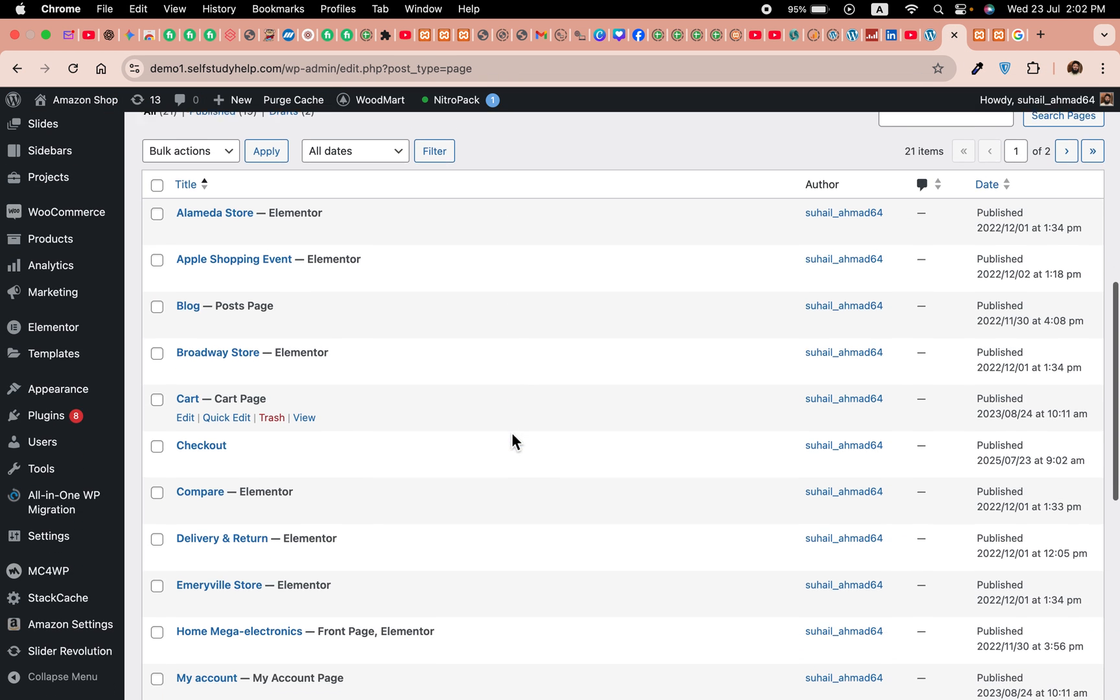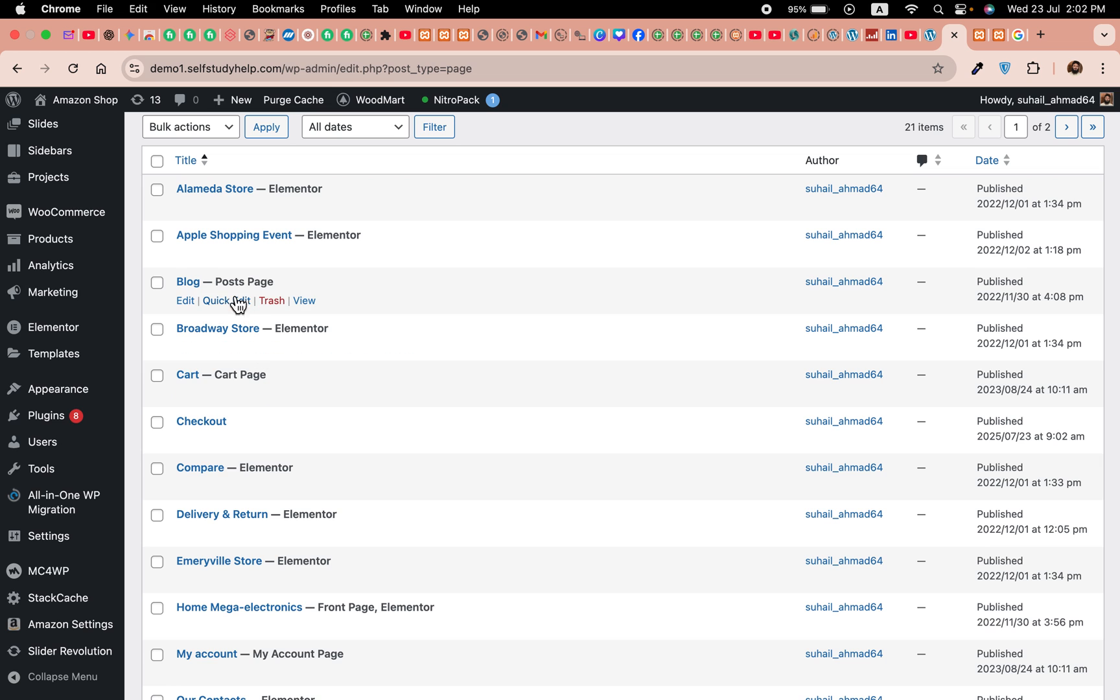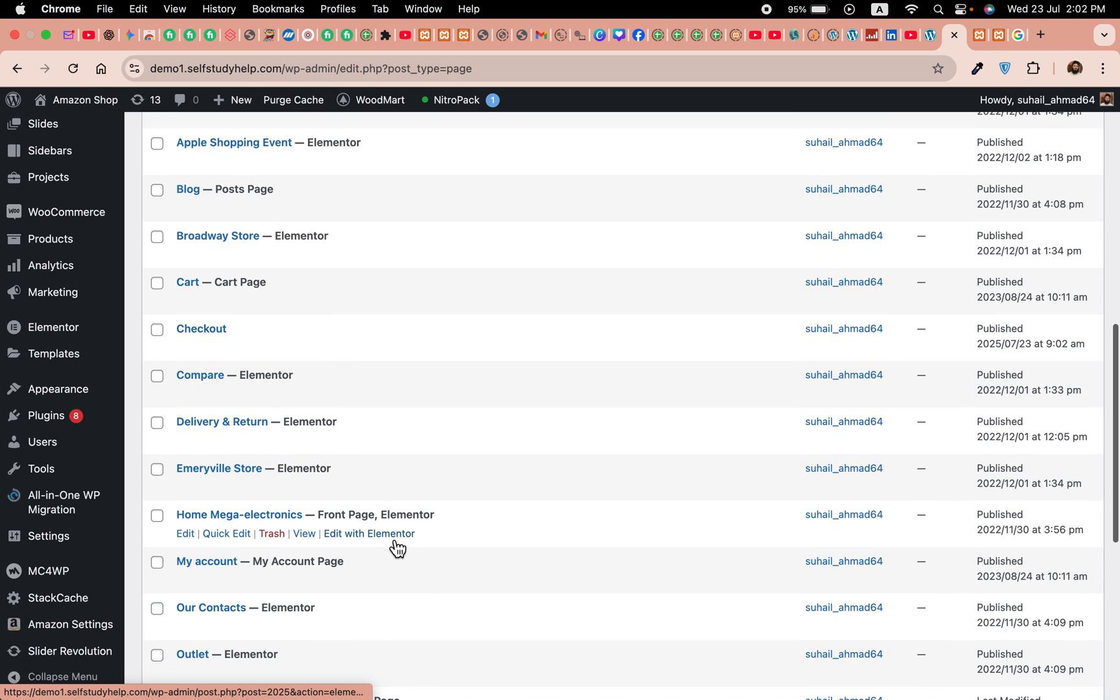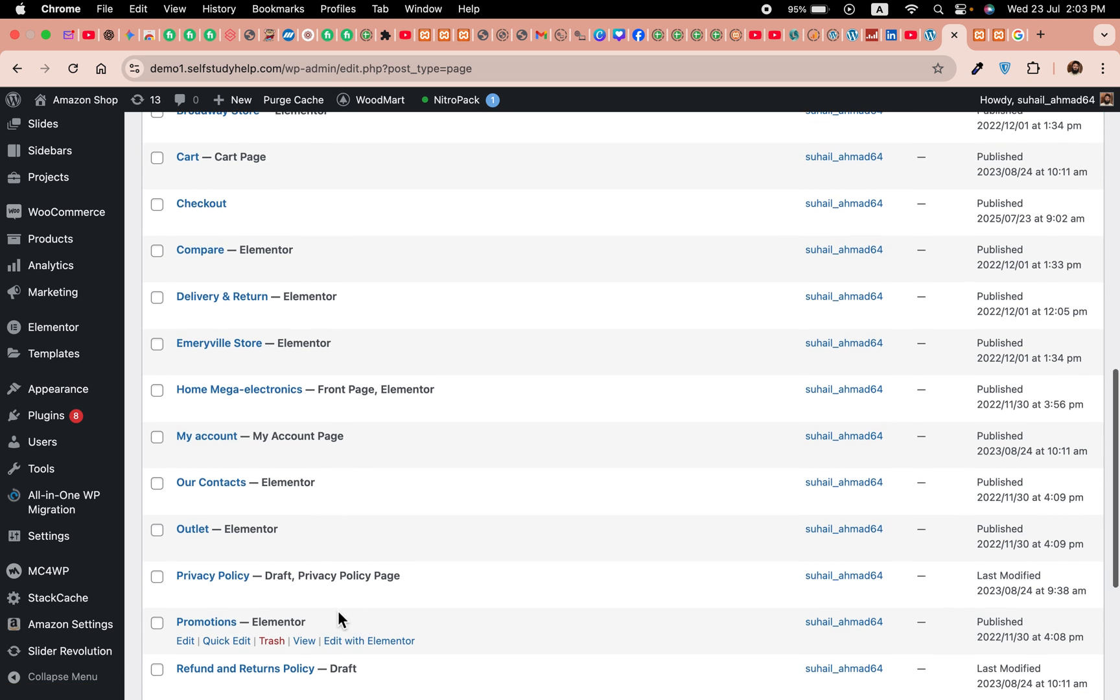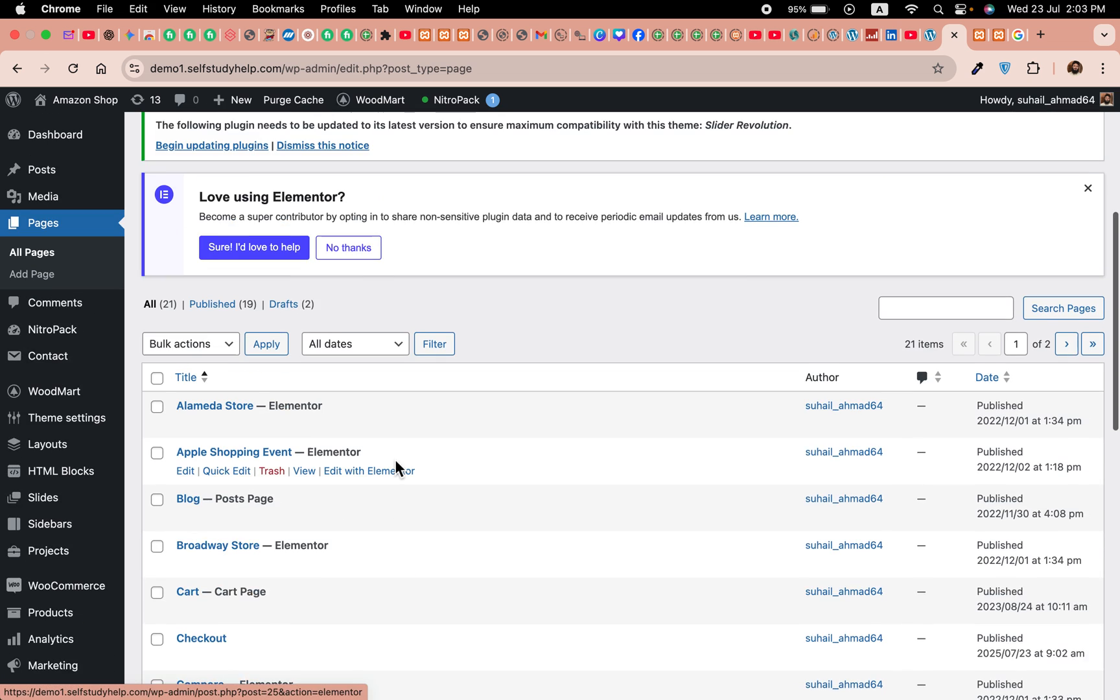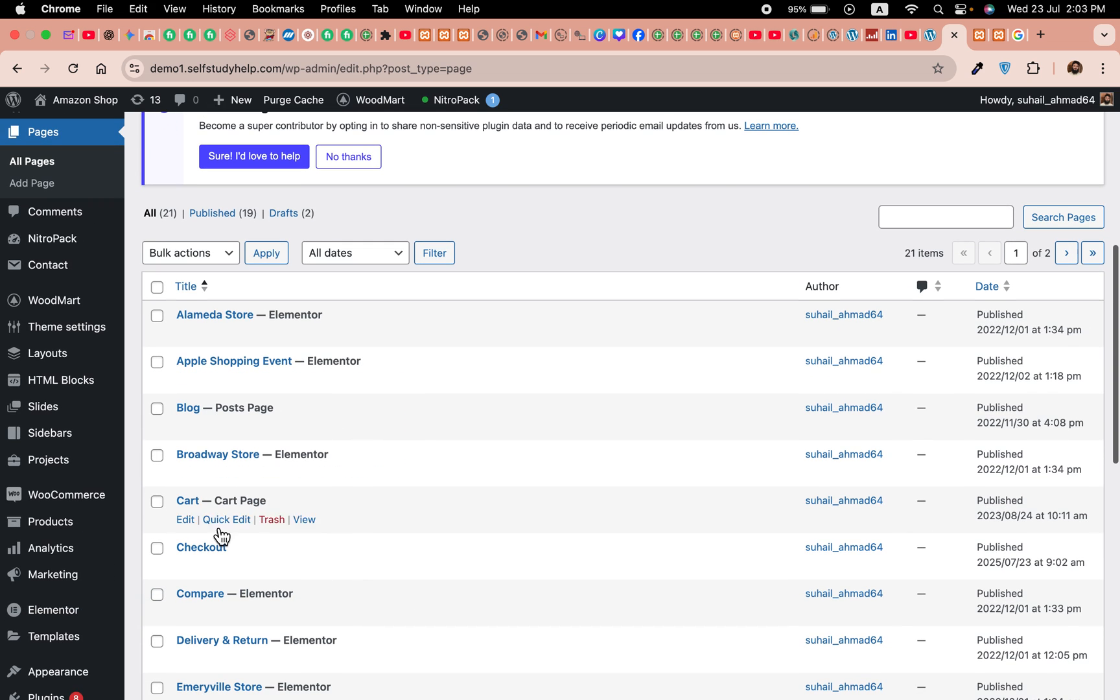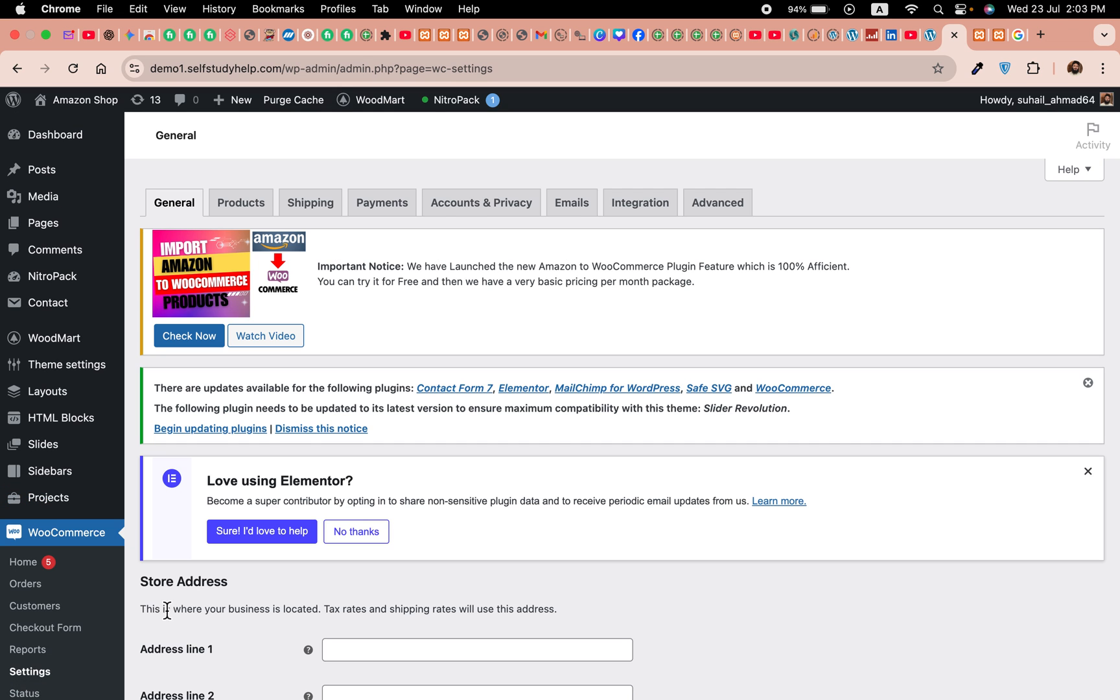You can see we have the checkout page here, but instead of being set as the checkout page—like this cart page and the blog post page or front page or privacy policy or shop page—the checkout page does not have anything assigned yet. So for this, click on WooCommerce and Settings. In the settings, click on the Advanced tab.